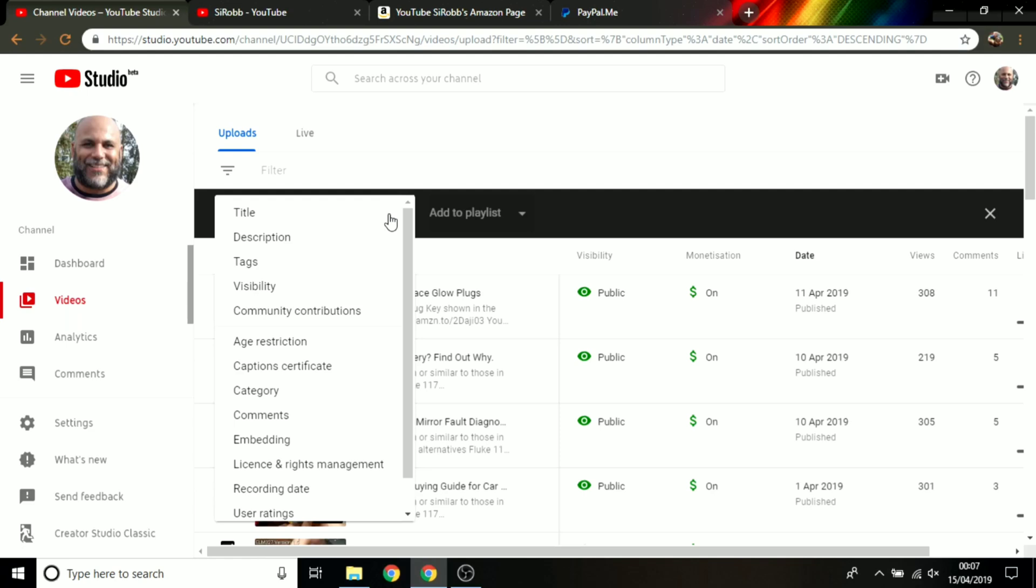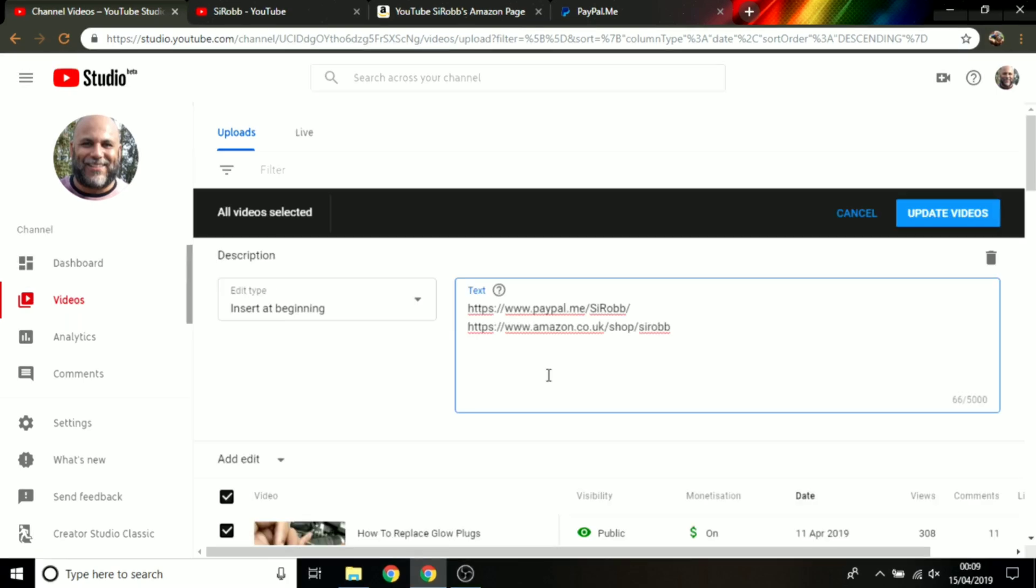And then on this section here you've got various options which you're welcome to have a look through, but in this case I'm just going to be changing the description. And here it gives you options where you want to be inserting your text. So you can insert text at the beginning, you can replace all of the existing text with whatever you write, or you can just remove all the text.